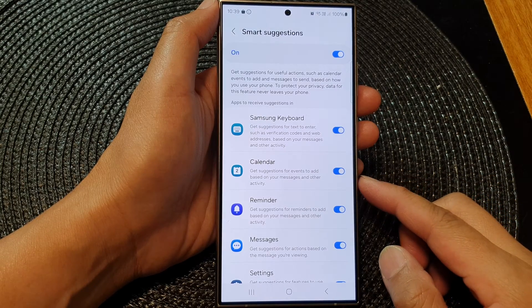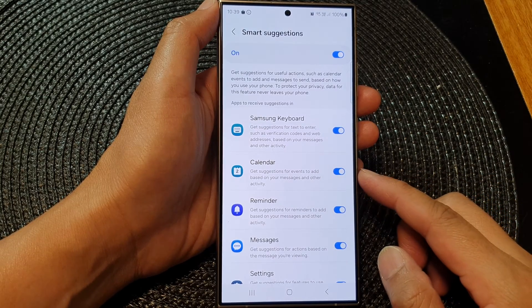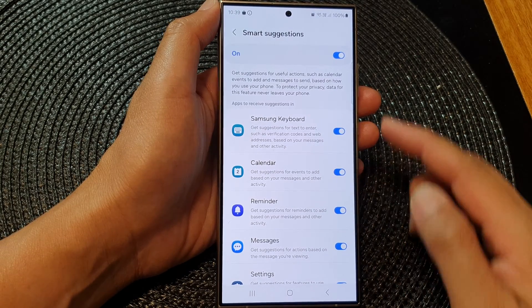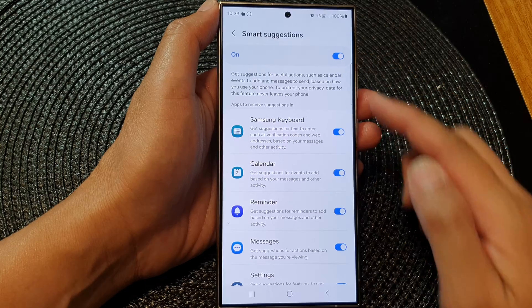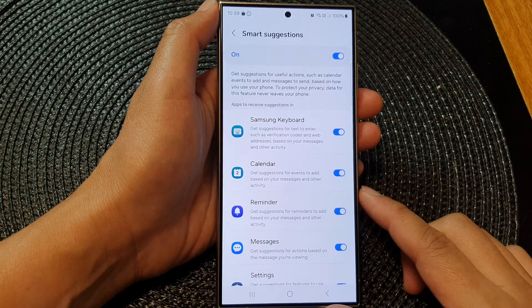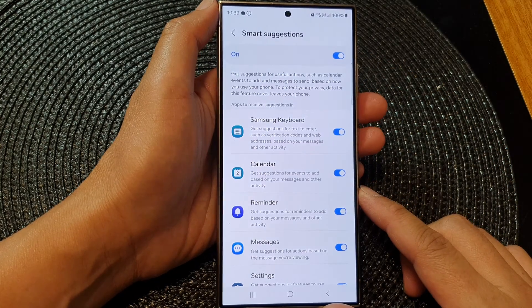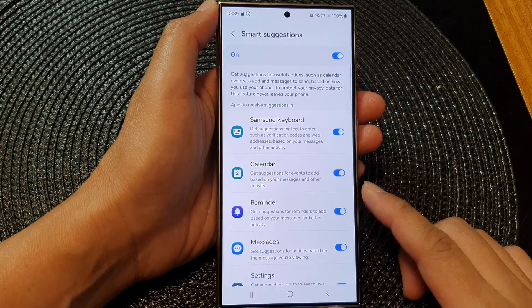How to turn on or turn off calendar smart suggestions on the Samsung Galaxy S24 series.